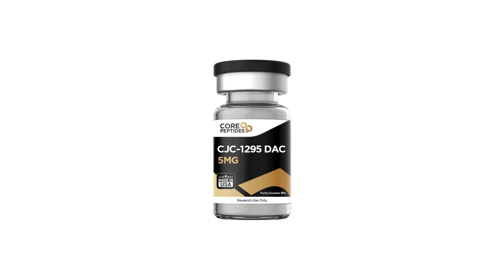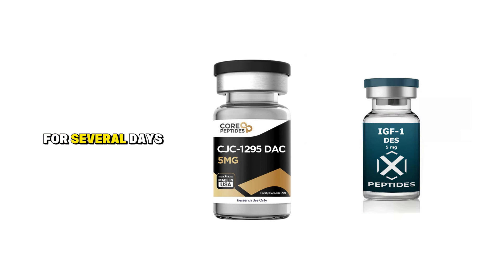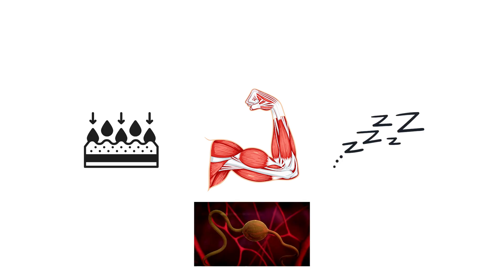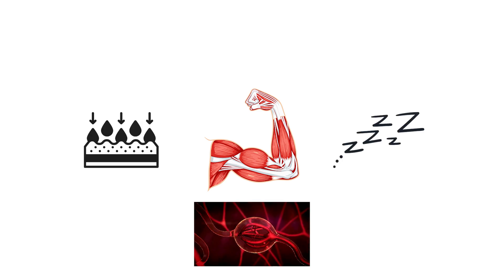Research notes that CJC-1295 can elevate IGF-1 levels by over 200% for several days after administration, demonstrating its long-acting effect on the endocrine system. Athletes commonly report firmer muscle tone, reduced water retention, and deeper sleep, all of which are associated with optimized growth hormone cycles.